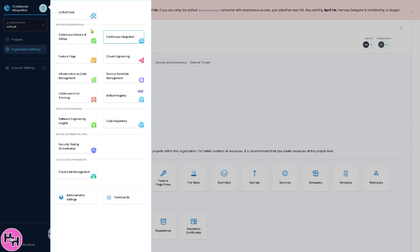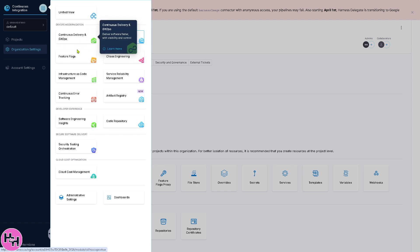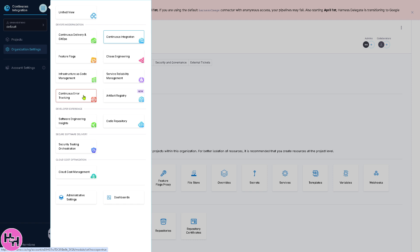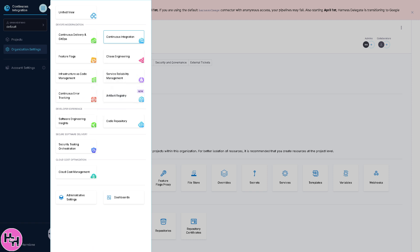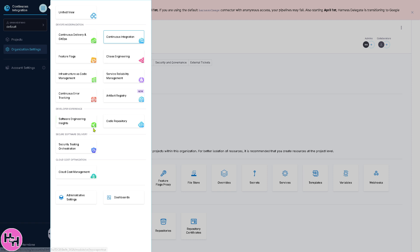These are some of your options for Continuous Delivery and GitOps, Feature Flags, and Continuous Error tracking. As you can see, once you get familiarized with deploying, automating, and optimizing your software delivery, it's going to be a lot easier from here on when you harness the power of Harness. That's it for today's video.